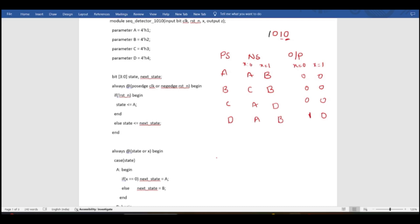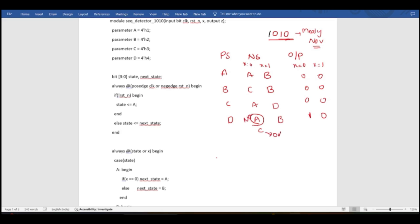This is the state diagram for the sequence 1010 in a Mealy FSM, non-overlapping case. For the overlapping case, the entire state diagram is the same except that at state D when x=0, instead of going to A it goes to C. So C is for overlapping and A is for non-overlapping.